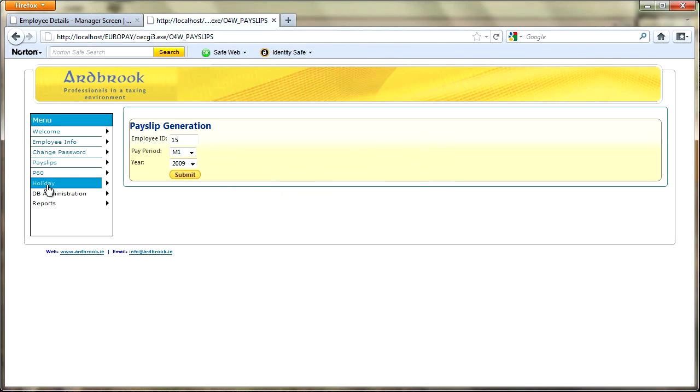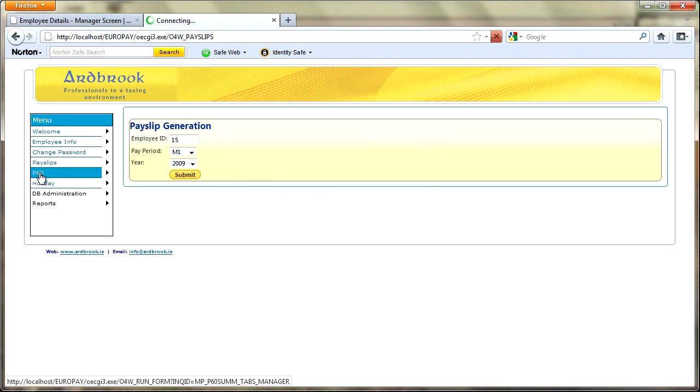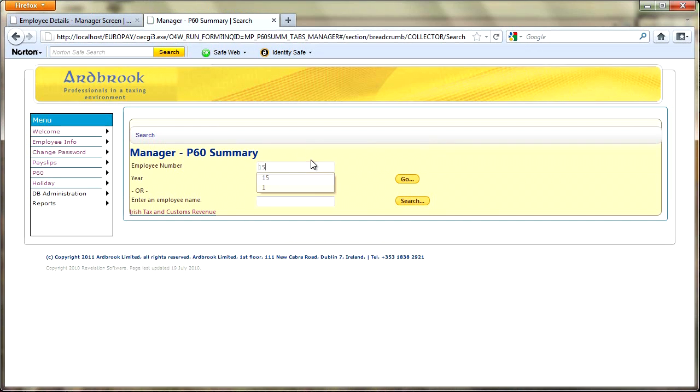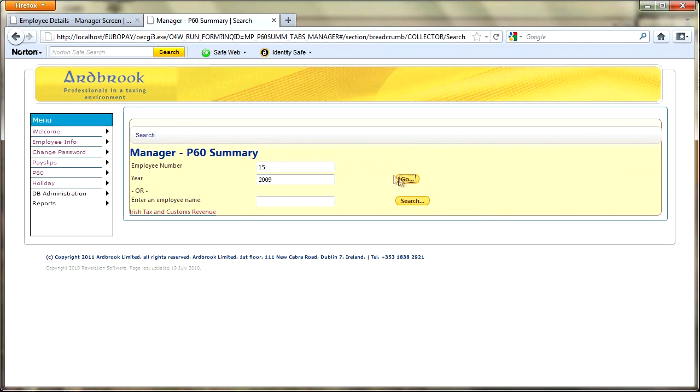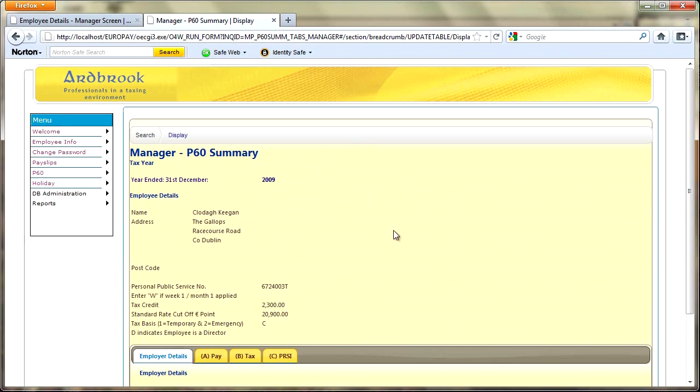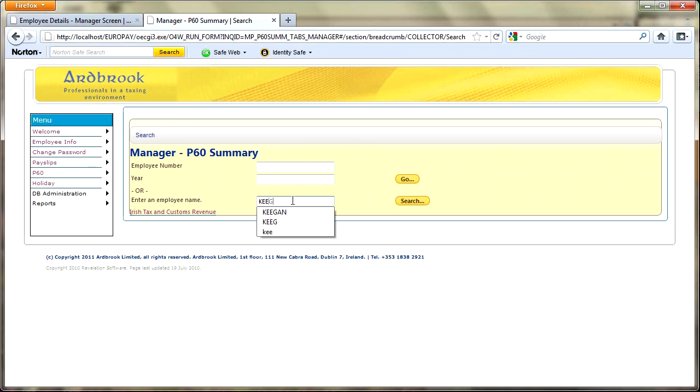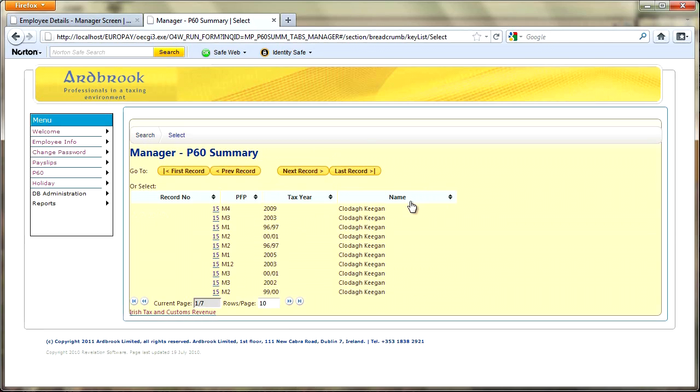As before we just go in and we create the PDF. If I go into the P60, likewise as before I can now put an employee number in and a year and I can go and get that detail by clicking the go button. Or if I go back to the search and I clear out these prompts, then I can actually put a partial employee name in there, so we did search.